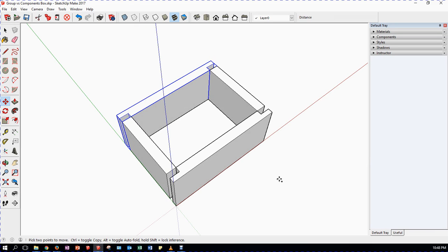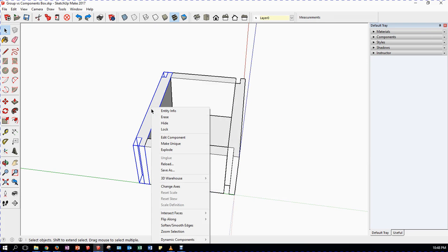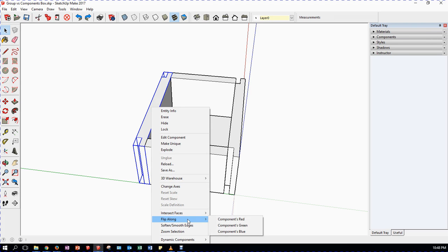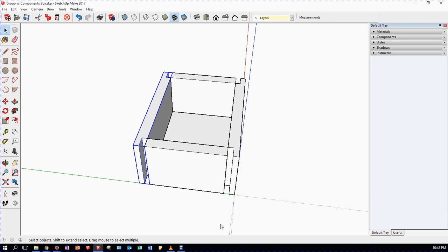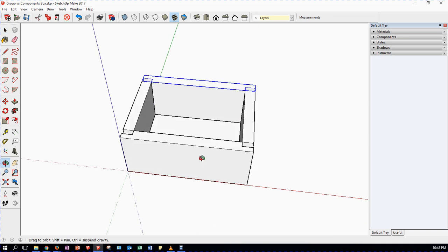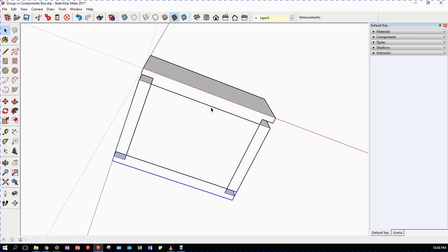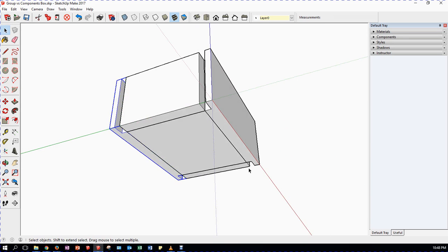That's one way but not the best way, so I'll use Ctrl+Z to undo those moves. The better way is to right click on the component. You'll notice the three axes - green, red, and blue - and at the bottom there's an option called Flip Along. I want to mirror it around the green axis, so I choose 'Component's Green'. This mirrors the object around the green axis, and now I have a box with rebate joints on both front and back.